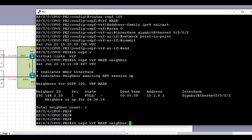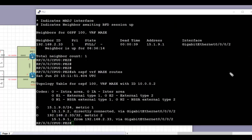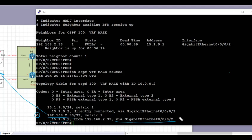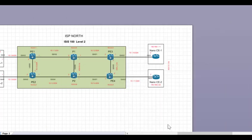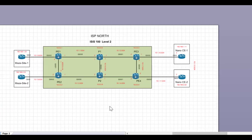Let's verify the routes received via OSPF on PE2 from CE2. We'll run 'show ospf vrf maze routes'. We can see that on PE2 we have received prefix 192.168.233.32 via the directly connected interface to CE2, which is GigabitEthernet 0/0/0/2. We have successfully received the prefix from CE2 on PE2, so the PE2 OSPF config is now complete.